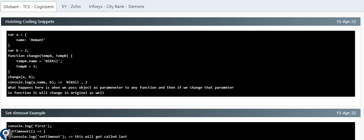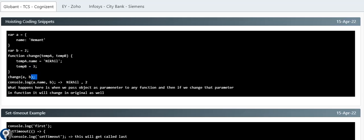The first question: we have one object 'a' inside which we have a field 'name' with value 'Hemon', and a second variable 'b' with value 2. We have a function called 'change' with two parameters — 'tempa' and 'tempb'. Inside, 'tempa.name' is changed to 'Nikil' and 'tempb' is assigned 3. After calling change(a, b), what will a.name and b print? The output will be 'Nikil' and 2.